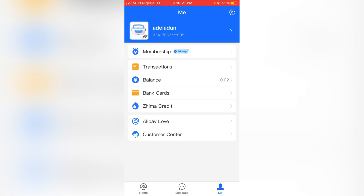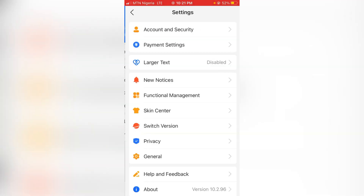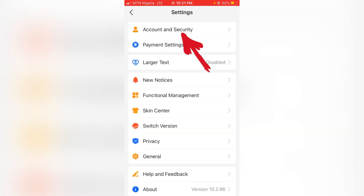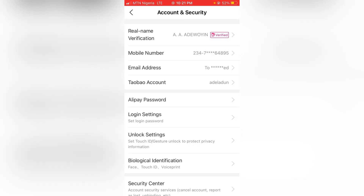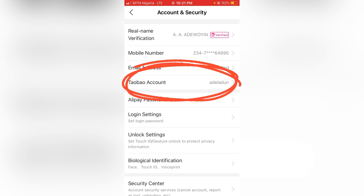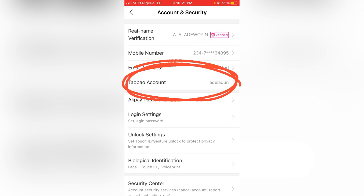For that reason, you will not be able to find it there anymore. Now click on Settings, then go to Account and Security. Once you click on Account and Security, it will display a screen where you can find your Taobao account. This one over here is your account number.